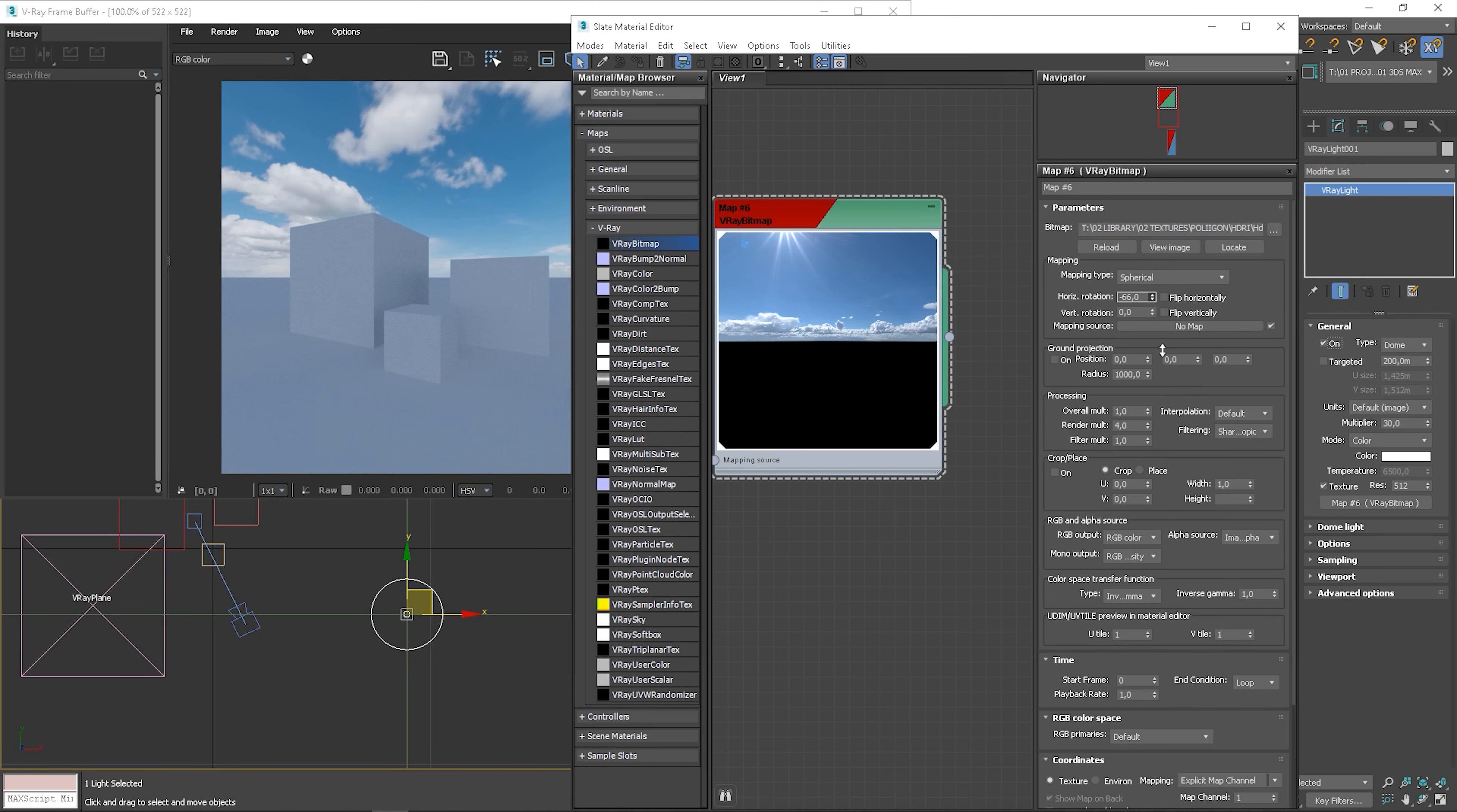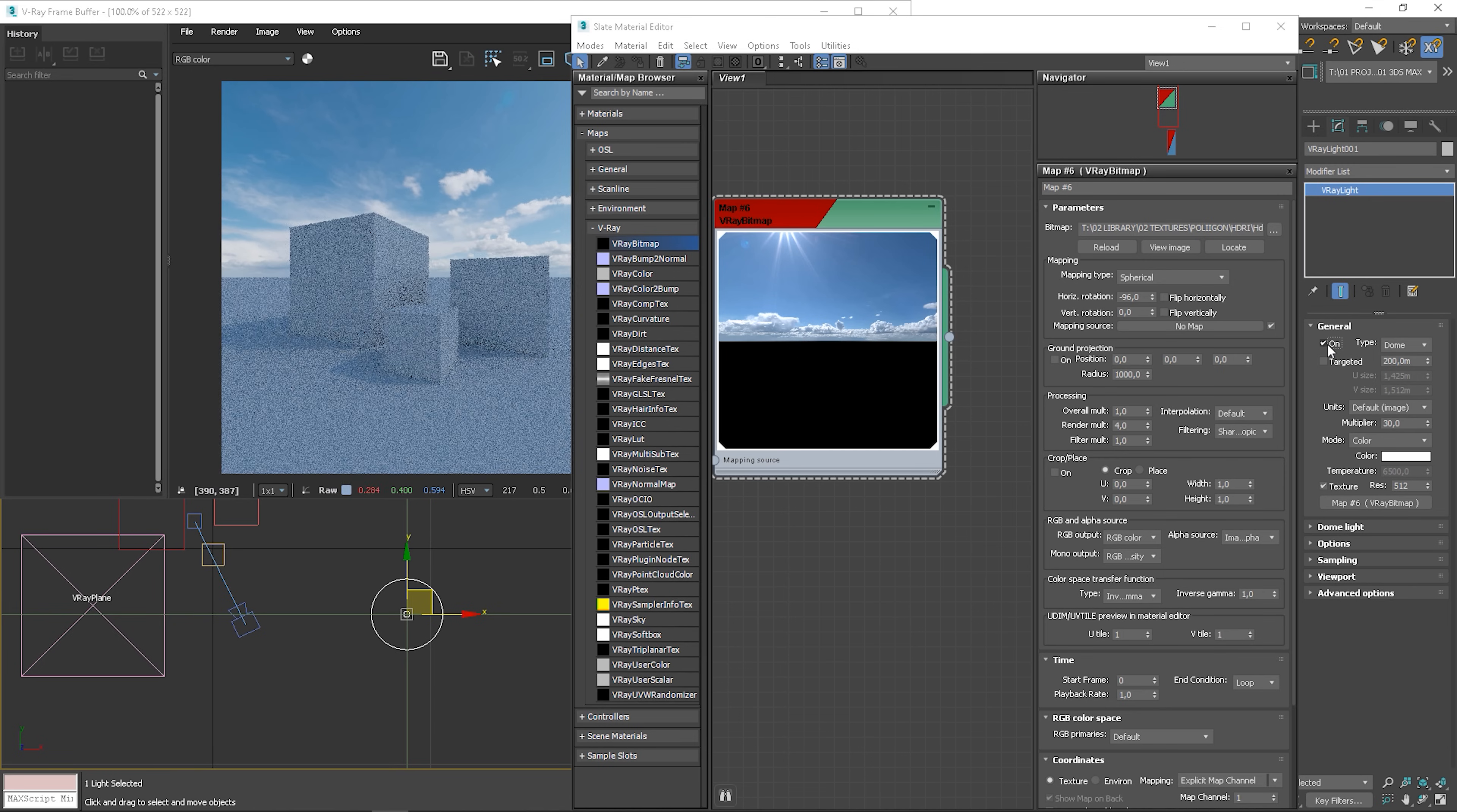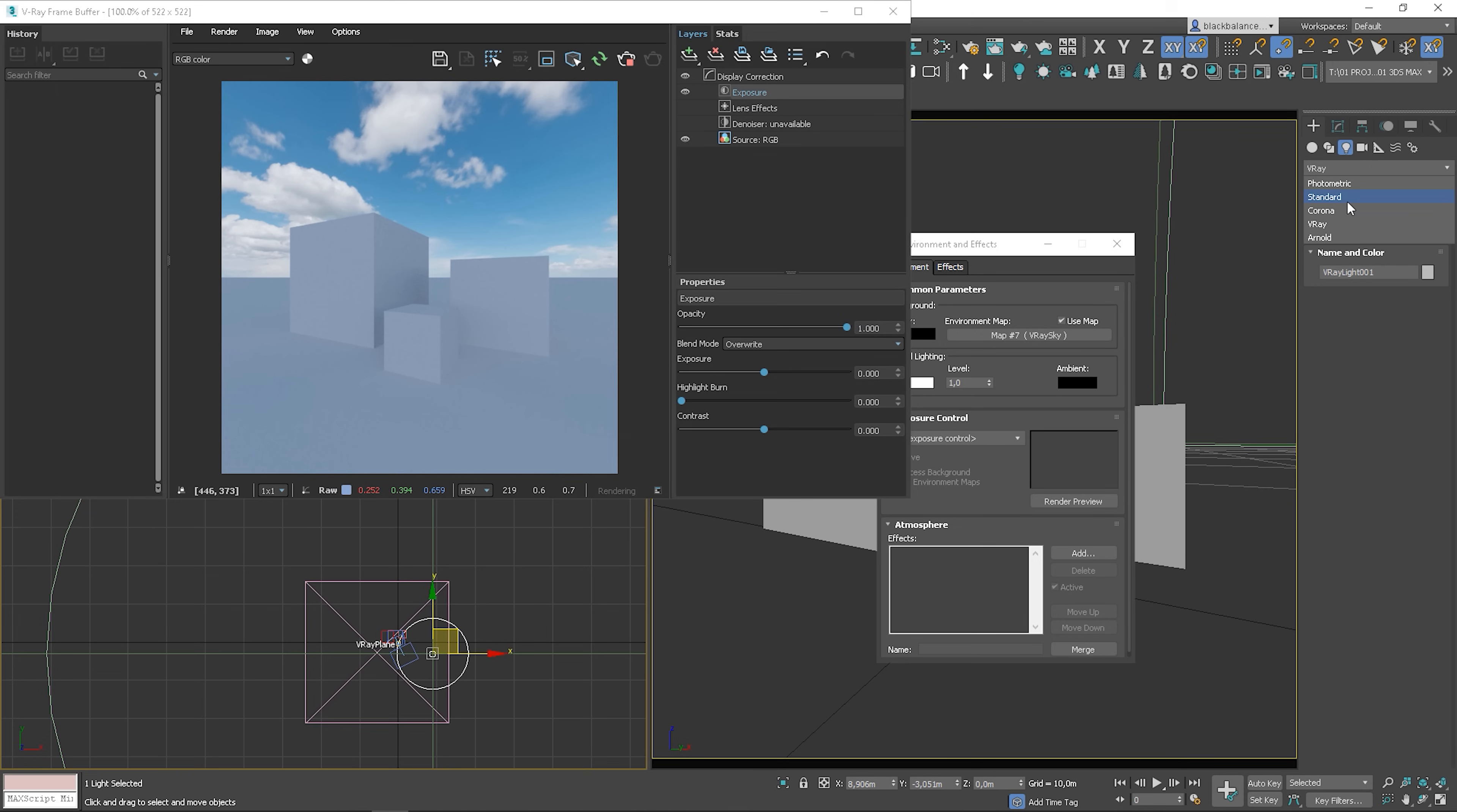We can rotate the texture using the horizontal rotation option. Here, you can see that we have some shadows from the HDRI sun. It doesn't look realistic because the sun is not strong enough. We have to add V-Ray sun to make it work.